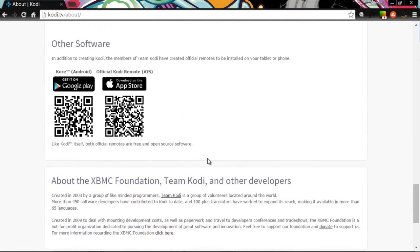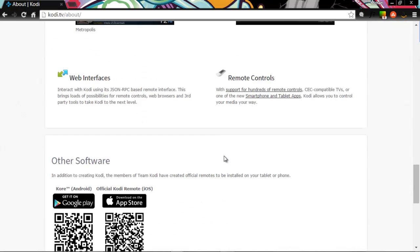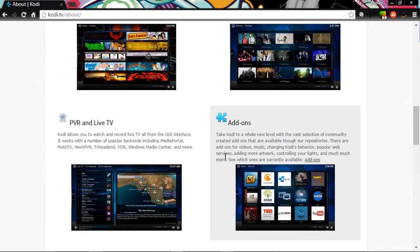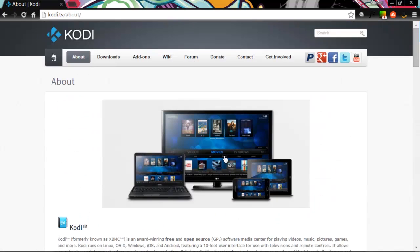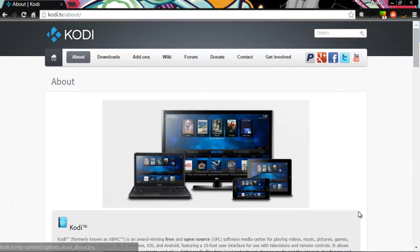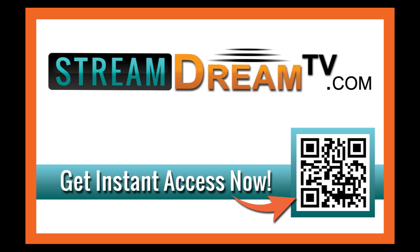You can download it here at the Google Play Store, but I'm going to show you a better way in the next video on how to download it straight from the website so you get the most updated version of Kodi. So see you in the next video. Don't forget to subscribe and check out streamdreamtv.com so you don't miss out.